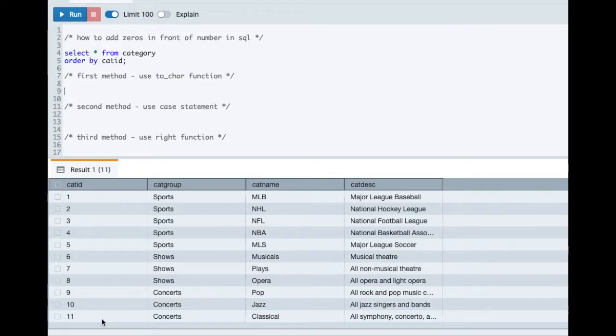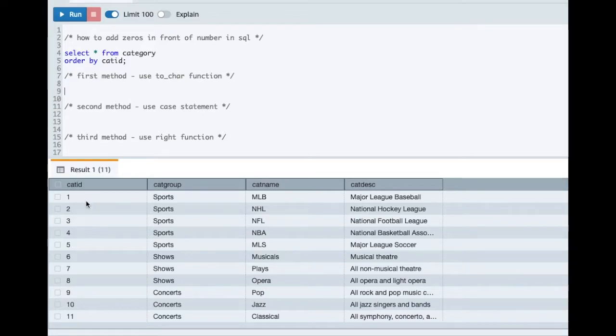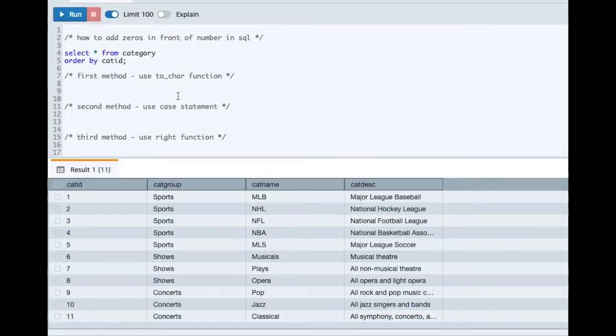Now my requirement is in the output, I want this category id to be a 4 digit number. And if the digits are not 4 in the actual value, then add leading zeros to it. So 1 should become 0001, similarly 11 should become 0011. So that the final value should be a 4 digit number. I hope the requirement is clear to you.